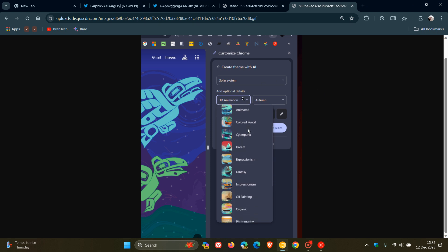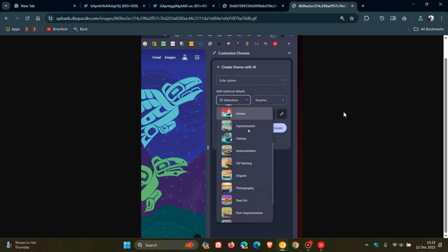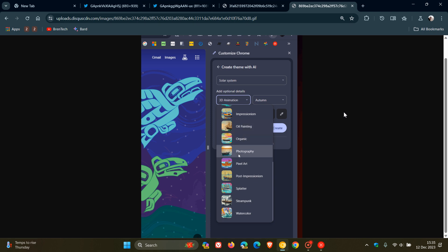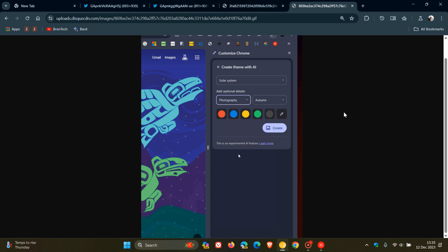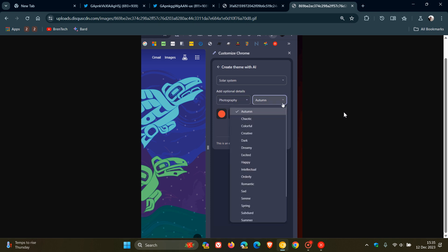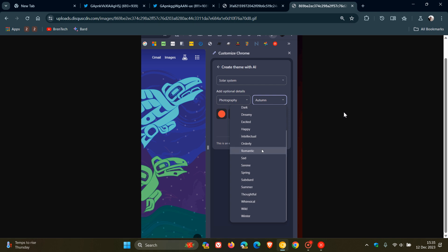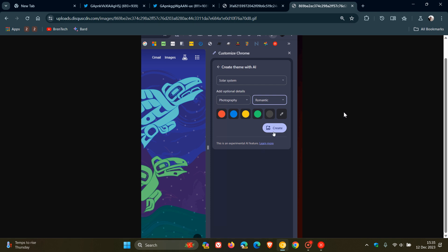So the style is 3D animation, and we've got dream, impression, oil painting, organic, photography. And then if you click on the mood which is autumn, you get autumn, you've got dark, orderly, romantic, so you get the general idea.